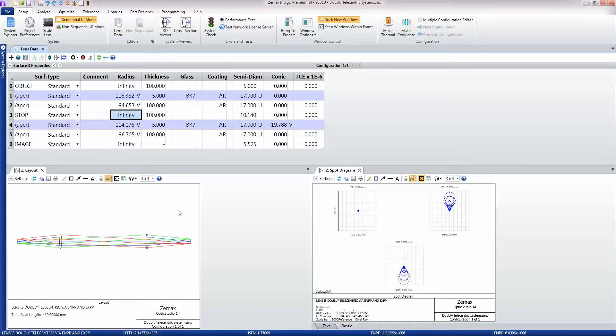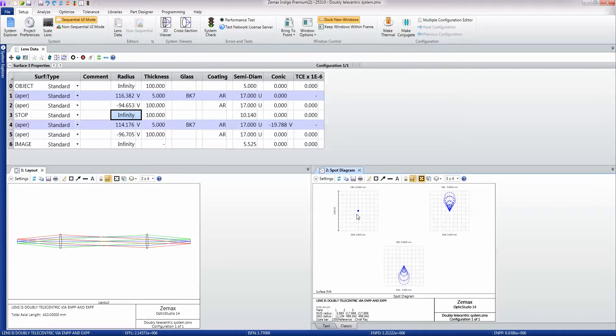Sequential ray tracing is very fast because the rays always know where they're going to next, and it's the basis of almost all lens design and lens design analyses like these spot diagrams here.